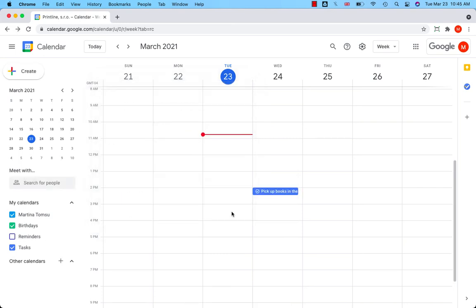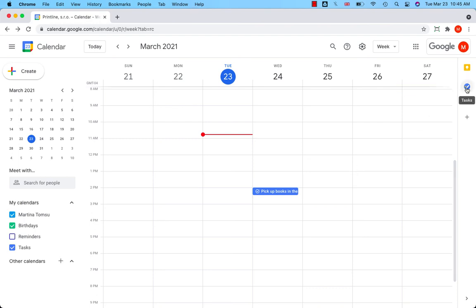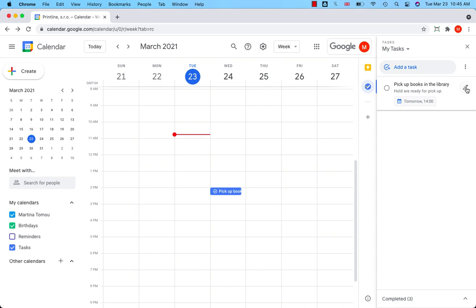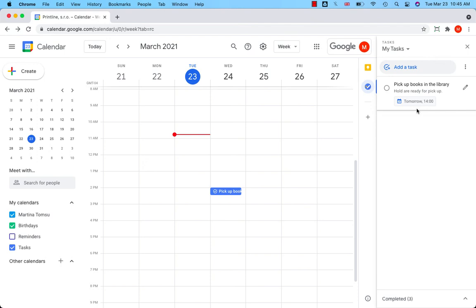Task has been created and you can find it also in Google Tasks app. Click on the icon on the right-hand side. Here we go. Tomorrow at 2 o'clock, I will be notified that I need to pick up books in the library.